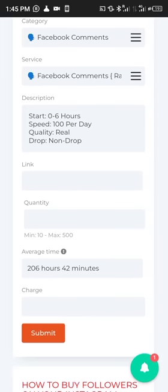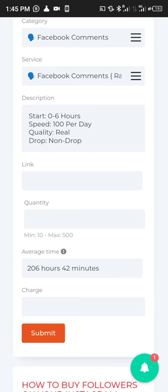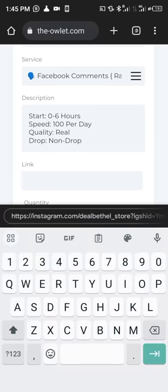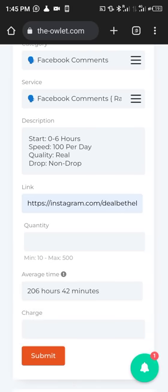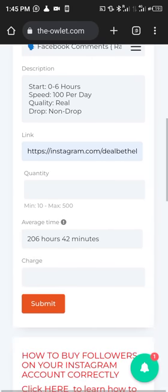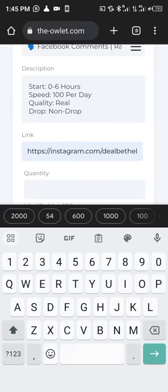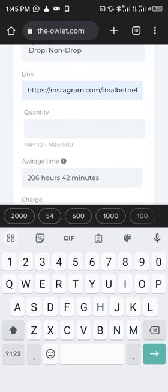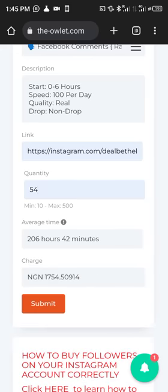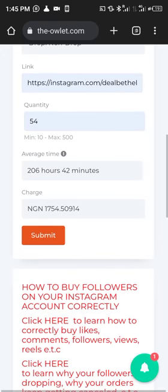Now we're going to paste the link to the video, picture, or whatever Facebook post it is. Paste the link here. Then put in the quantity — the number of comments you want, let's say 54. This is the amount you're going to pay.